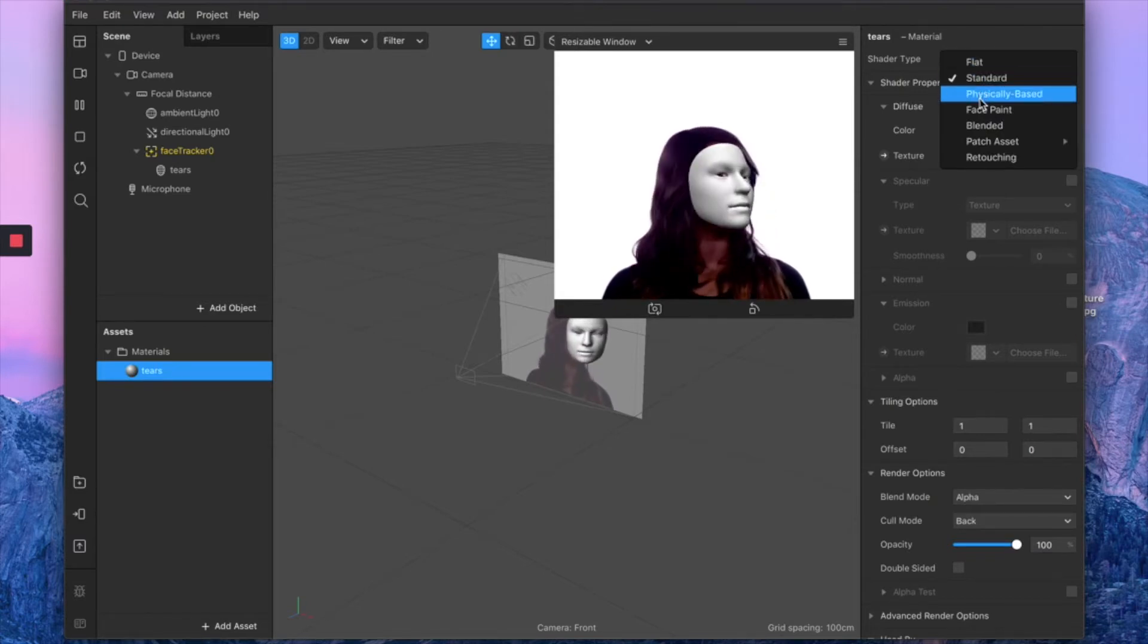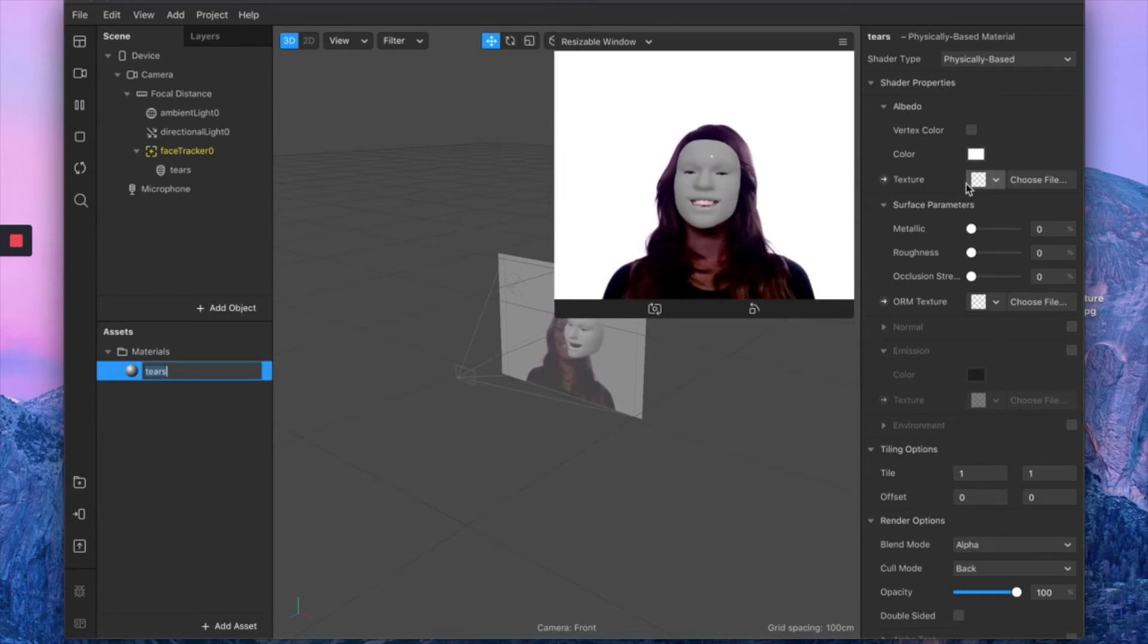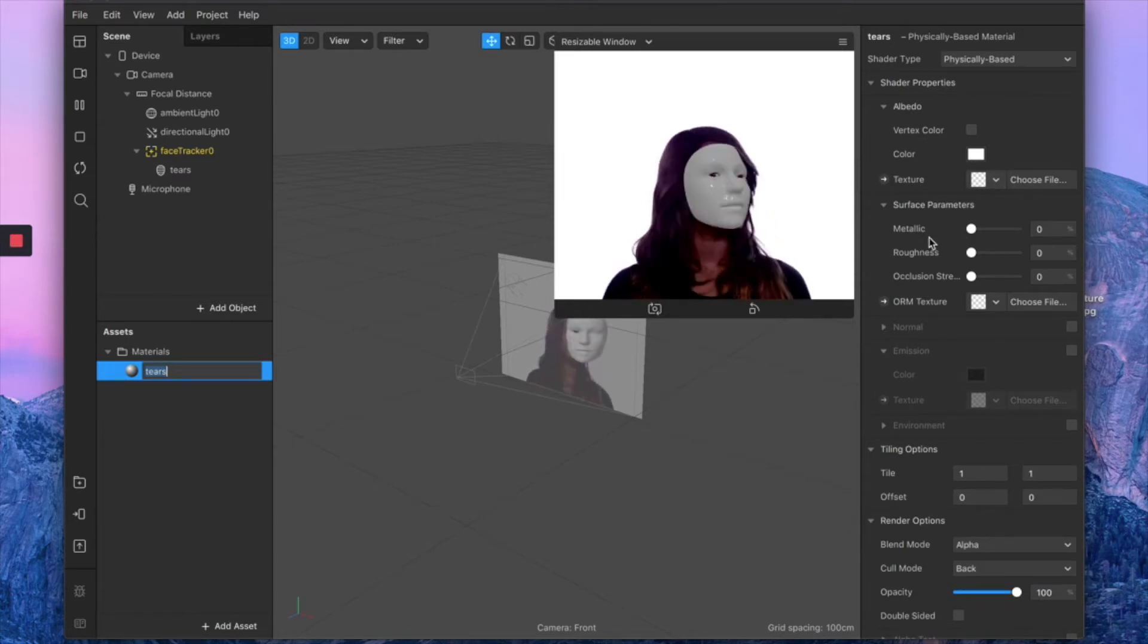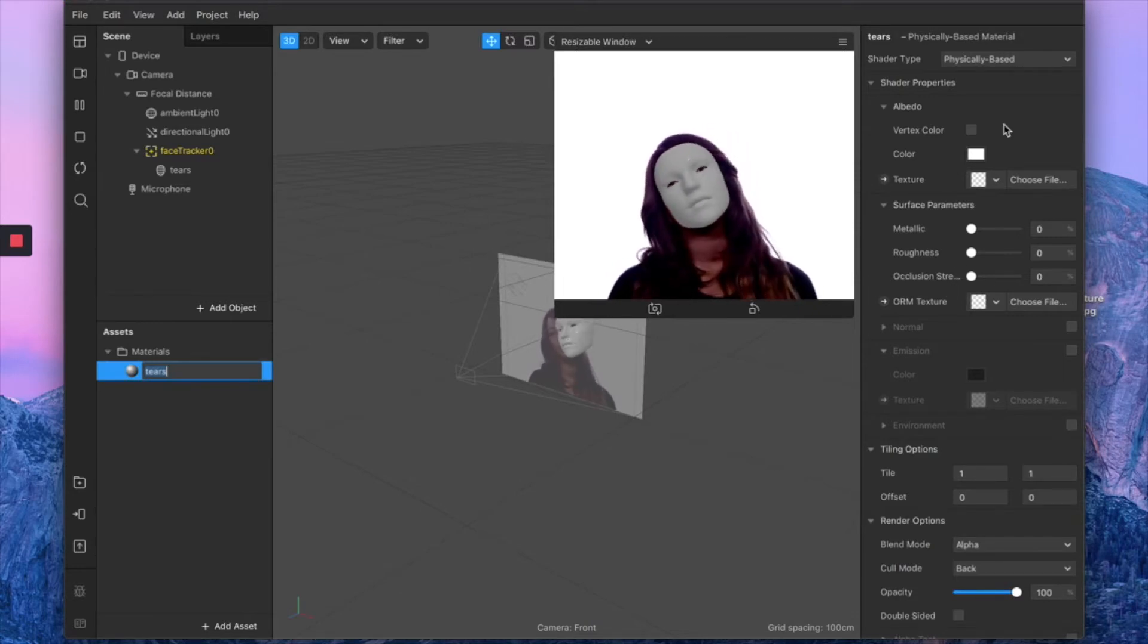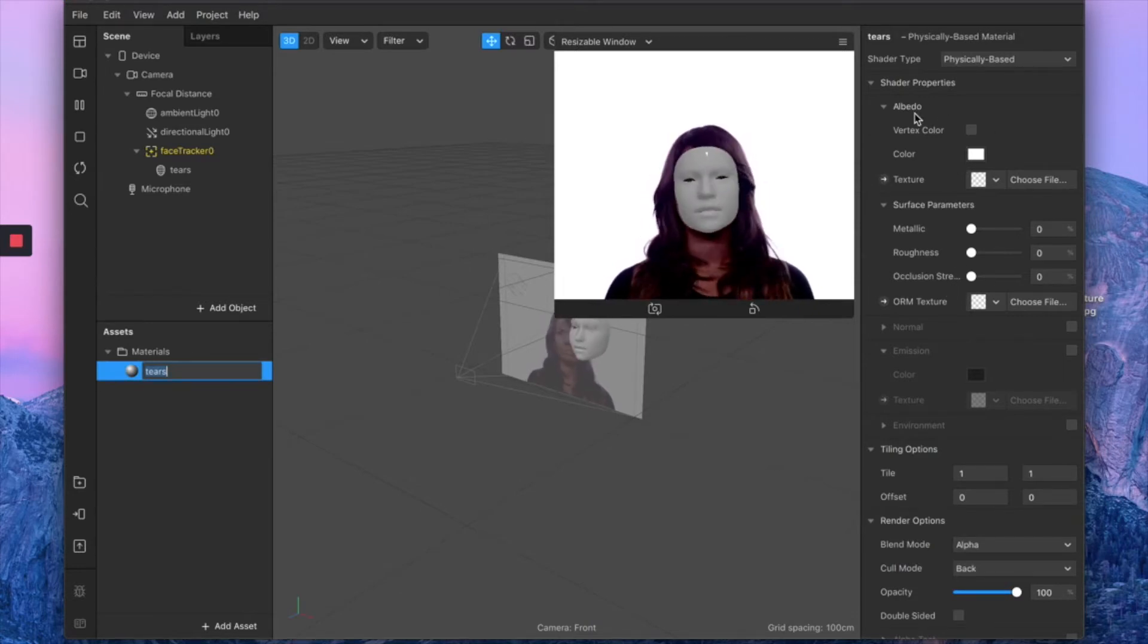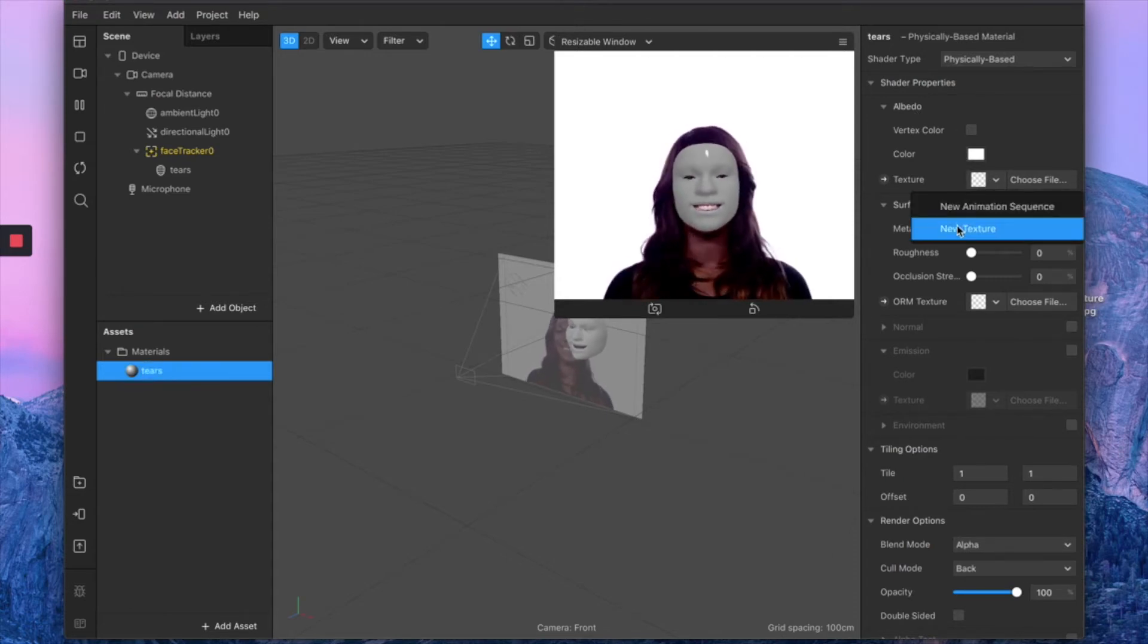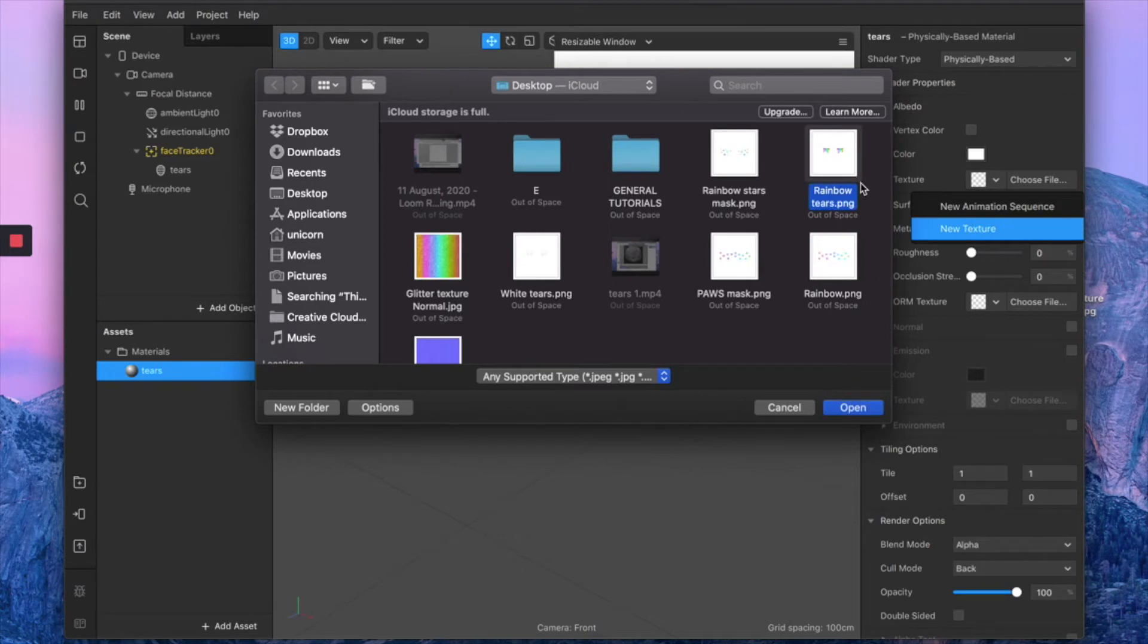By selecting your tears material, go to your inspector panel and change the shader type from standard to physically based. This automatically gives us a lot more options in terms of controlling the metallic effect, the roughness, and the occlusion. Then on your albedo, you want to select your texture, so we want to import our beautiful rainbow tears mask that we just created in Photoshop.